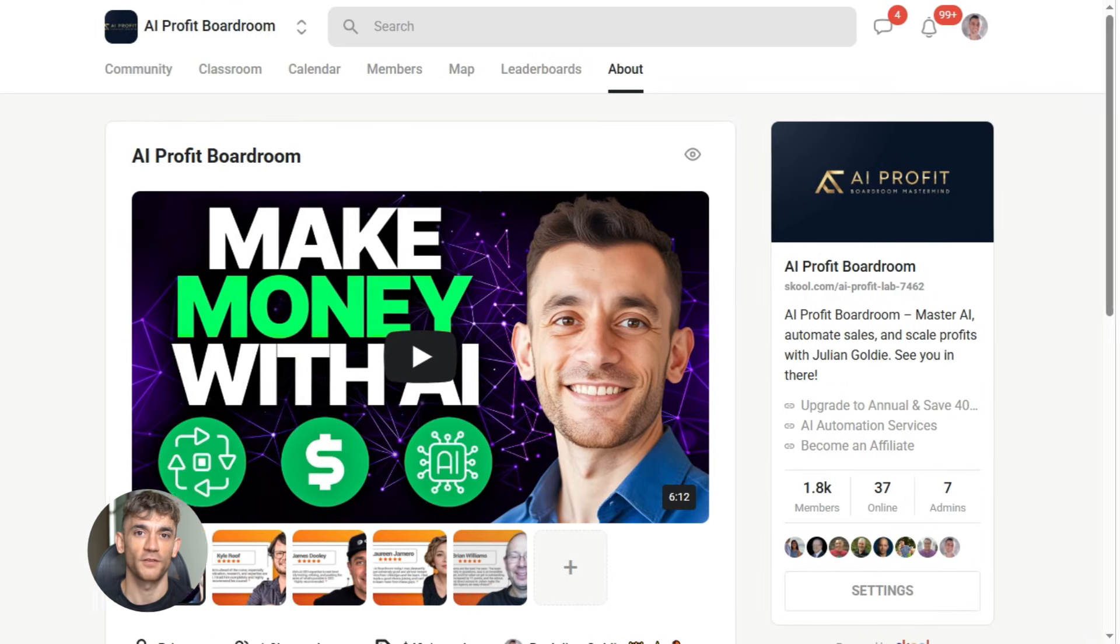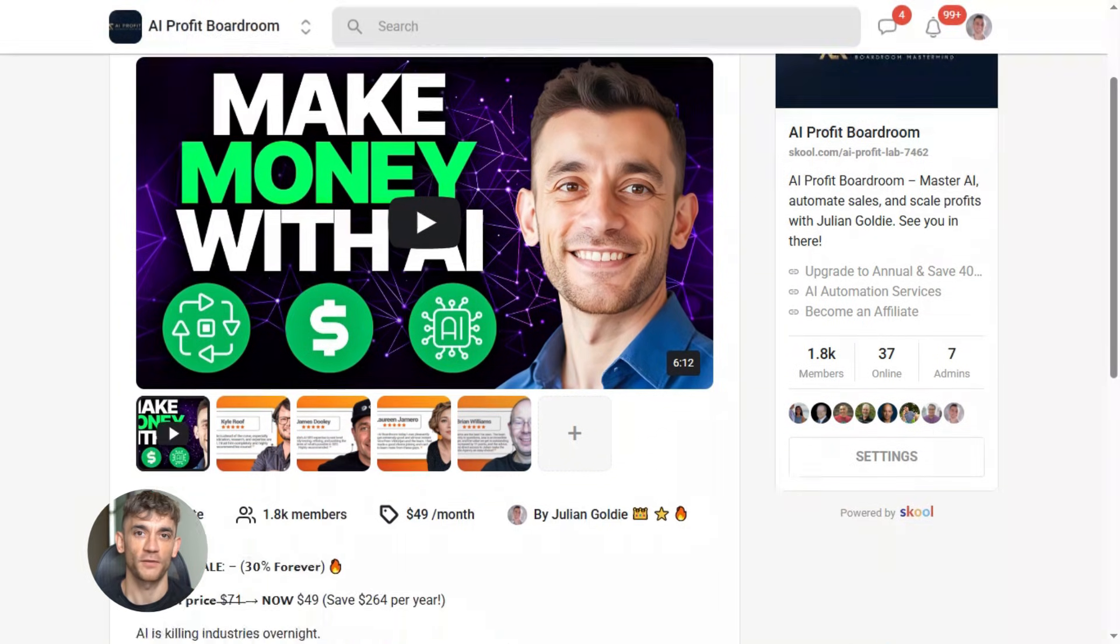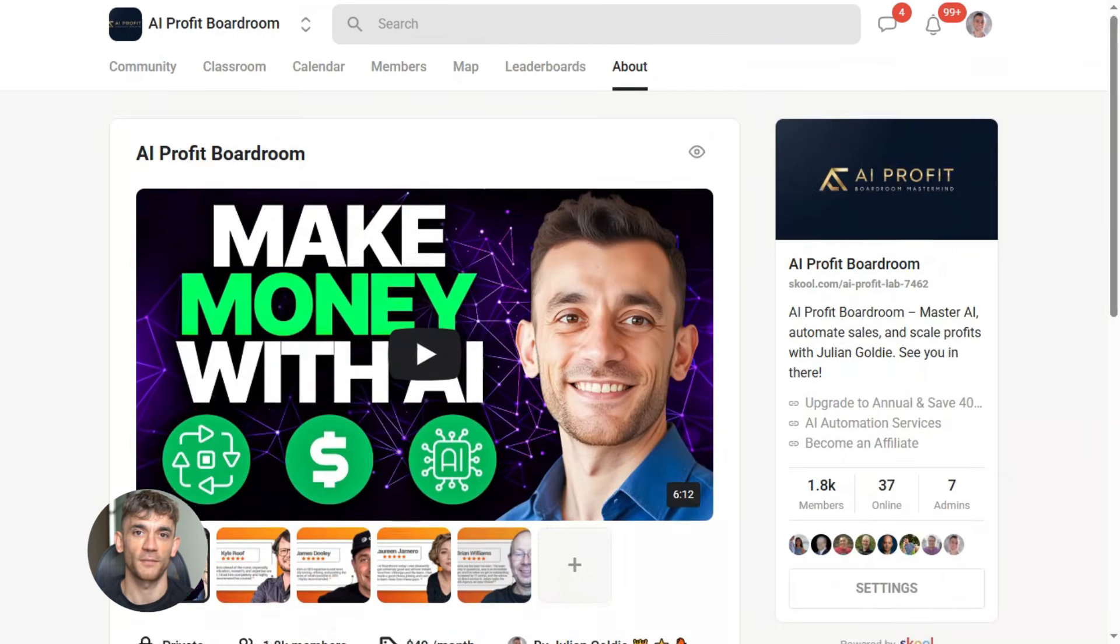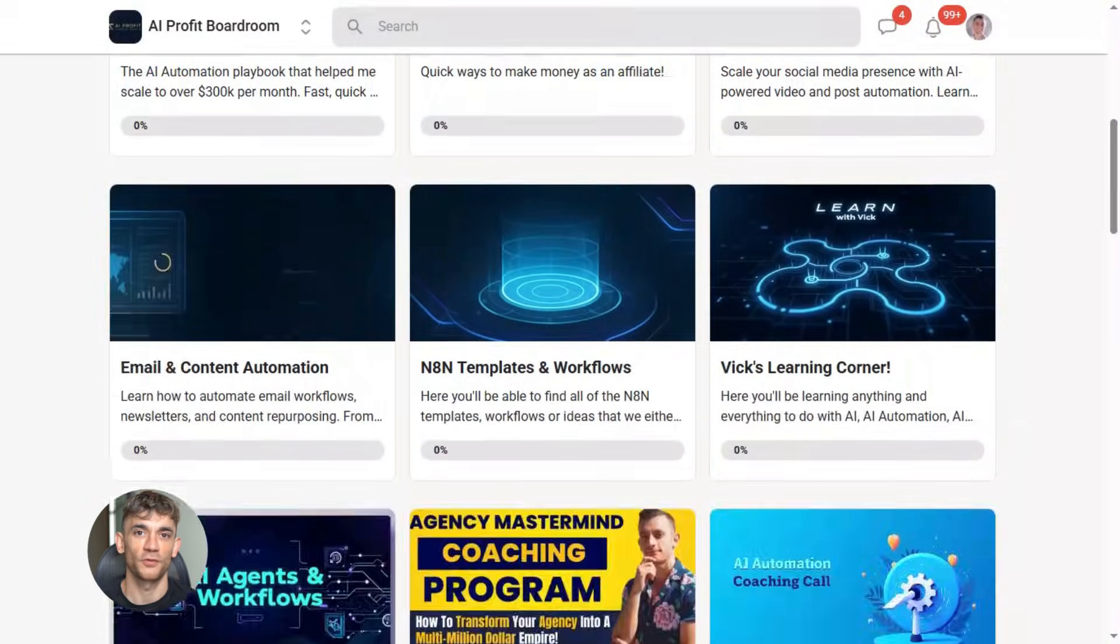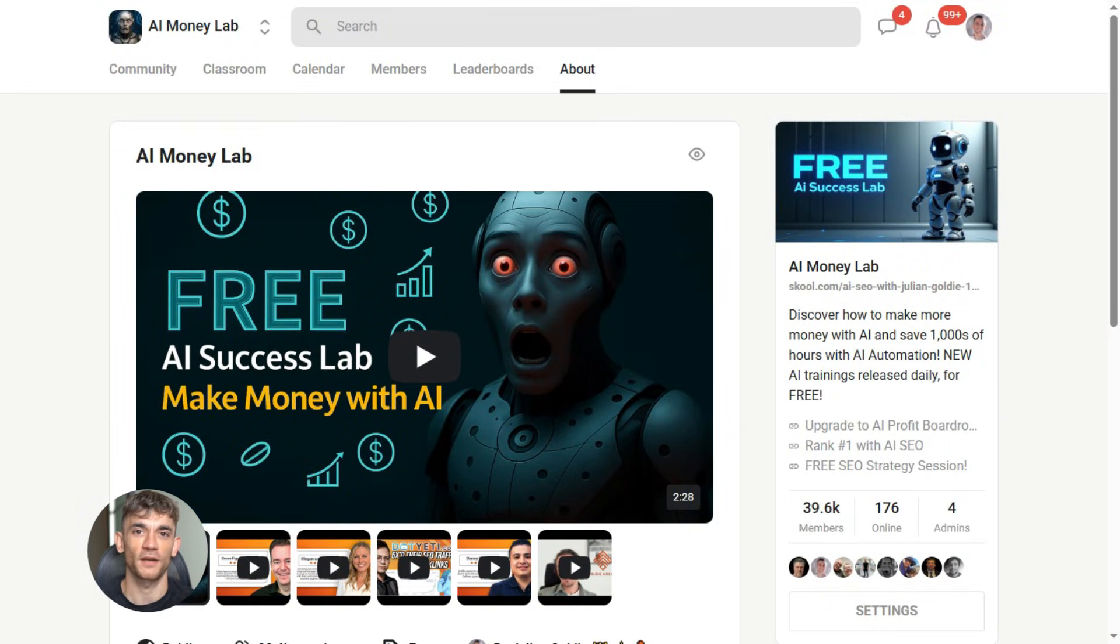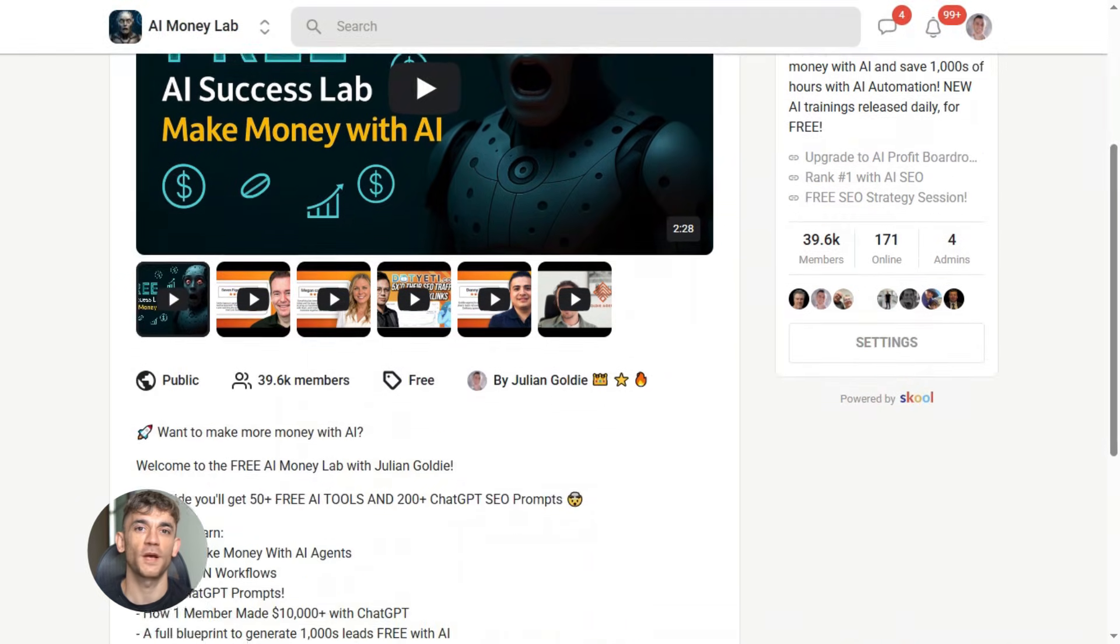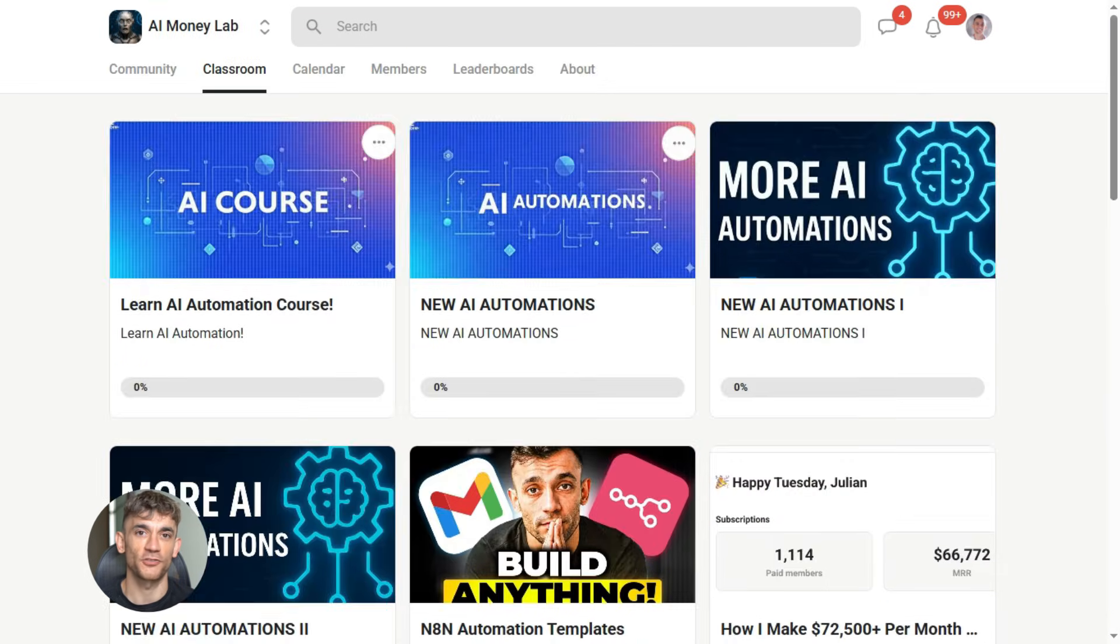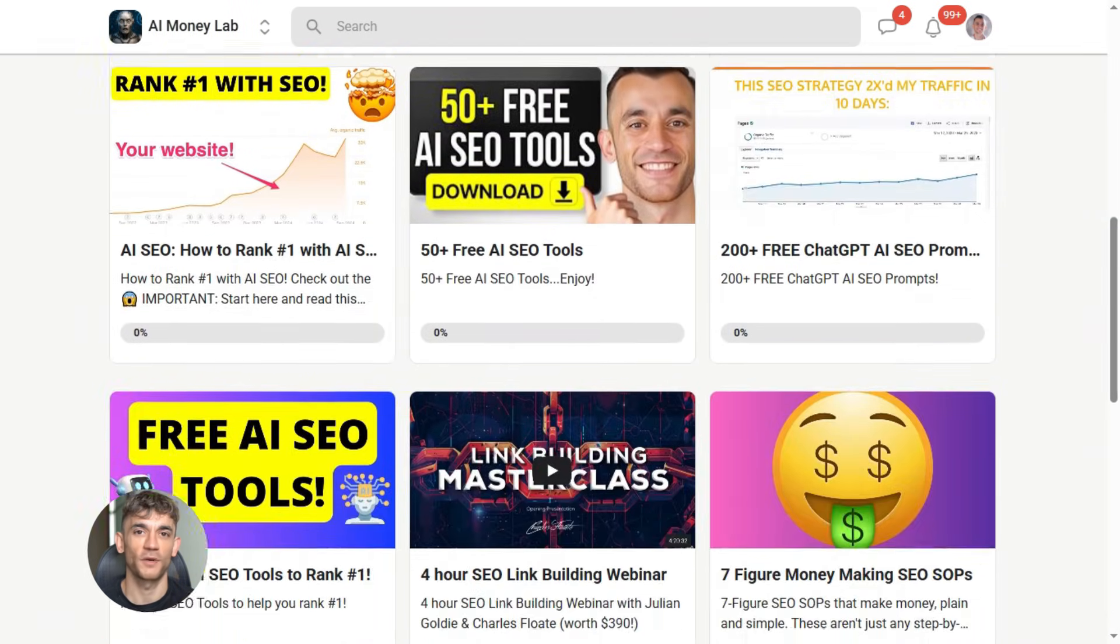Now, if you want to dive even deeper into AI automation, I've got something special for you. I run a community called the AI Profit Boardroom - the best place to scale your business, get more customers, and save hundreds with AI automation. Learn how to save time and automate your business with AI tools like Gemini 3. And if you want the full process, SOPs, and over 100 AI use cases like this one, join the AI Success Lab. You'll get all the video notes from there, plus access to our community of 38,000 members who are crushing it with AI. The link is in the comments and description. It's at school.com/AI Profit Lab.